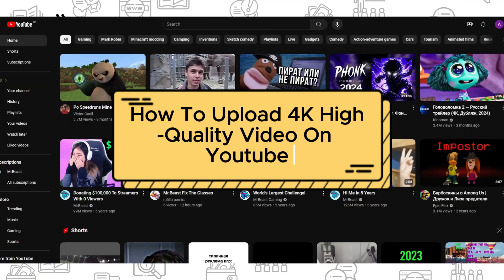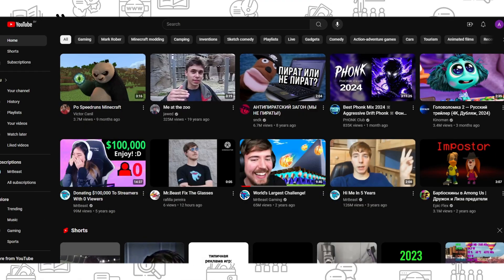Hi everyone, and if you want to know how to upload a video in 4K resolution on YouTube, you've come to the right place.